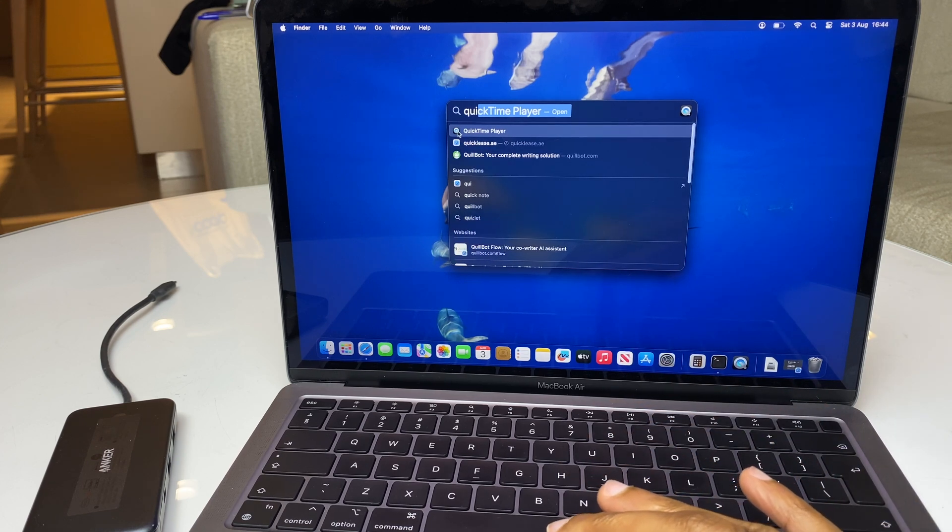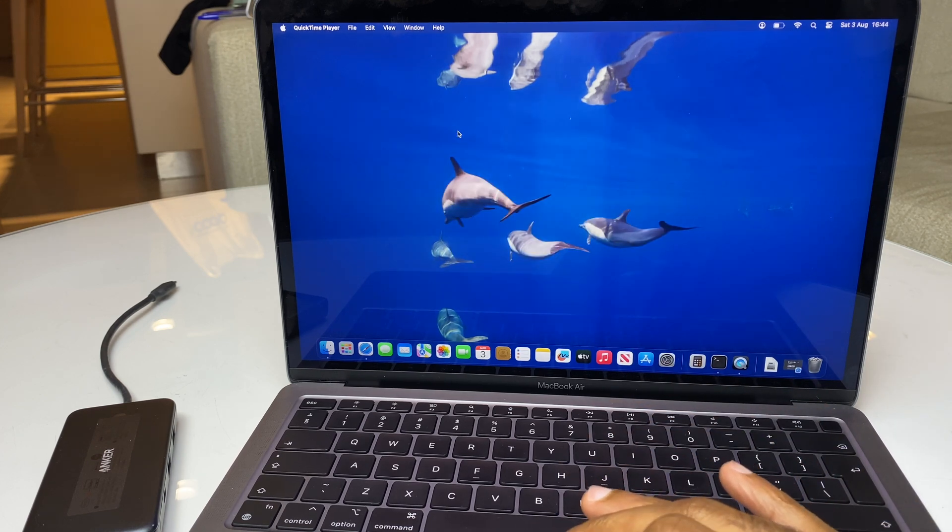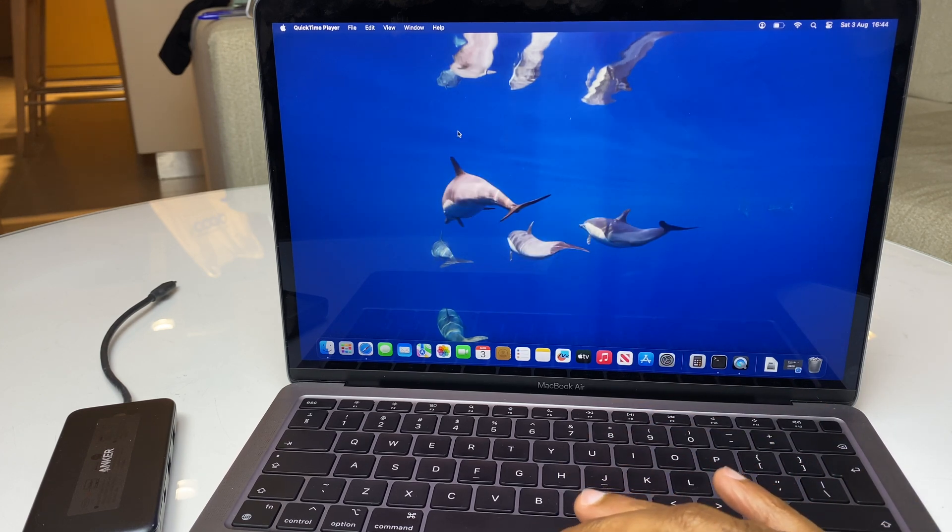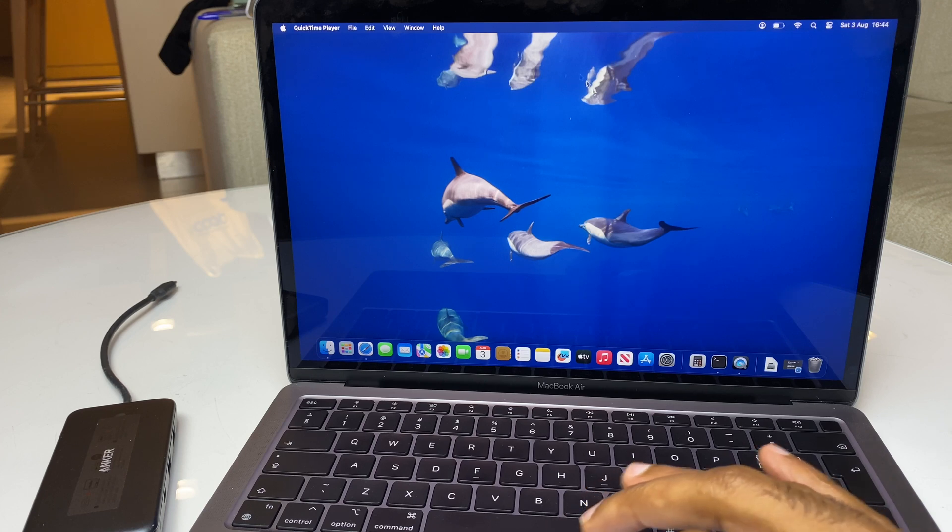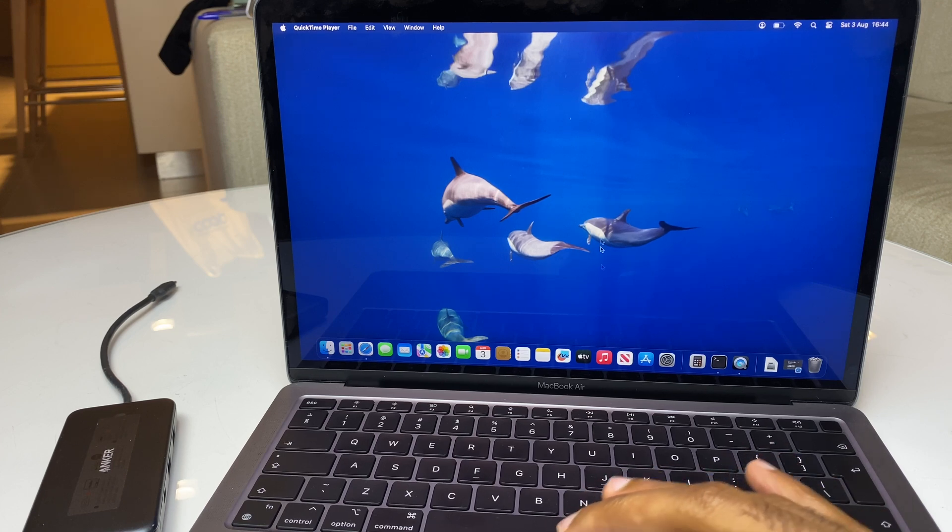Once you see this queue, just select it. Now you may have a window pop up here. If you do, you can just click cancel to close that off.